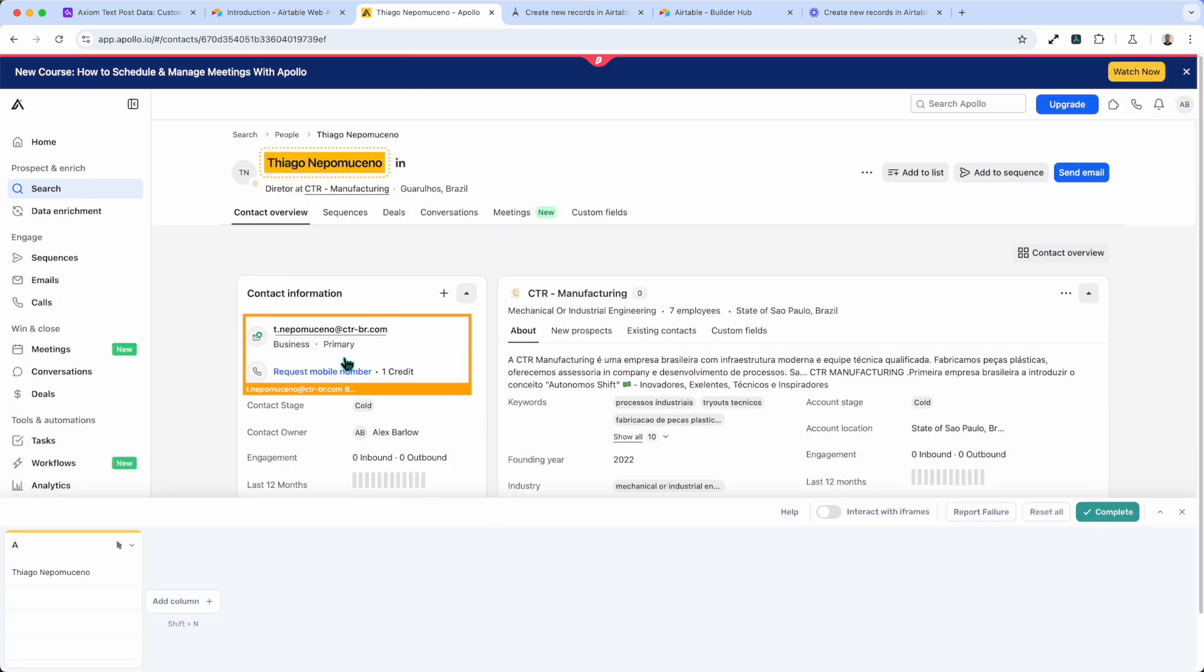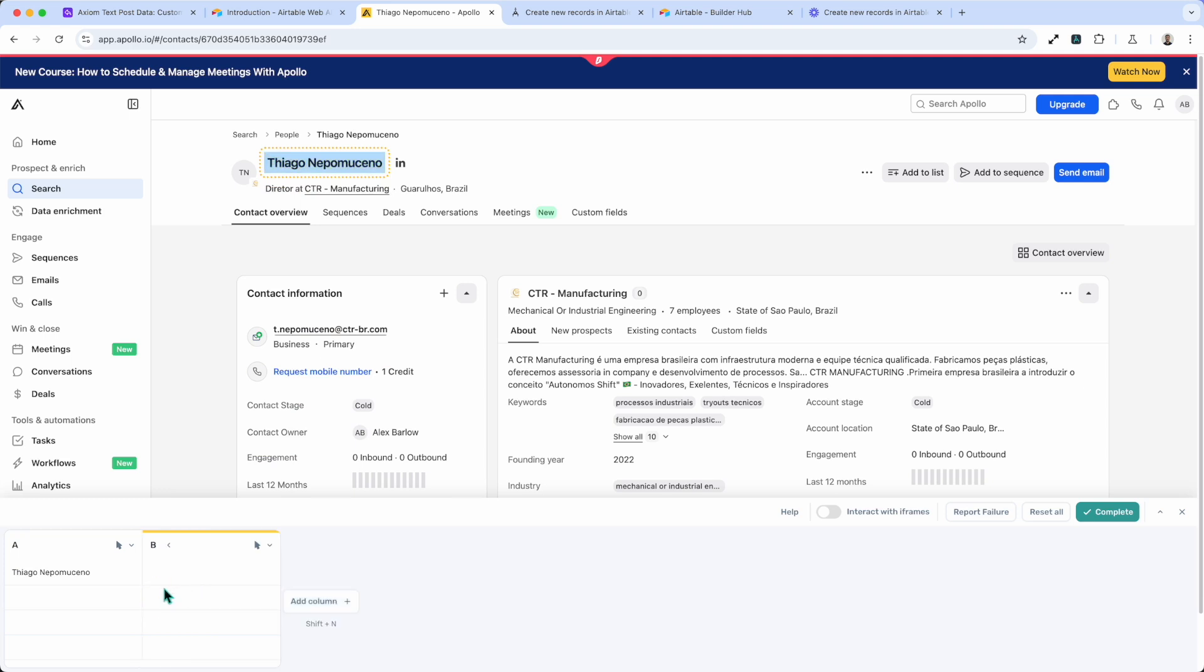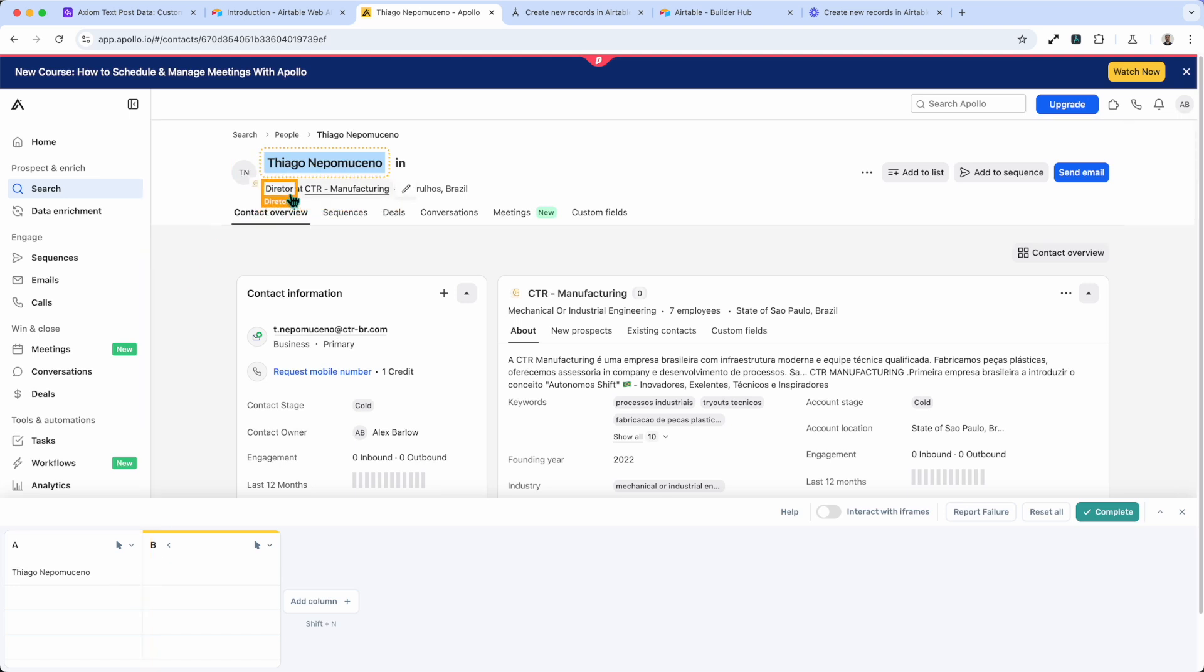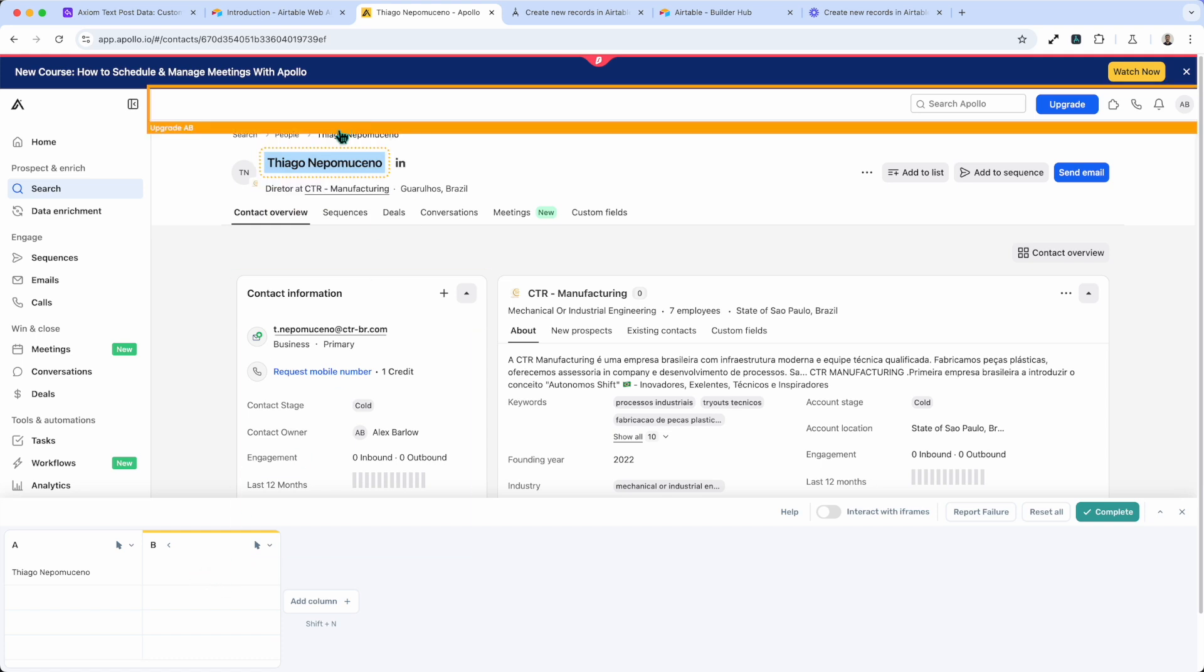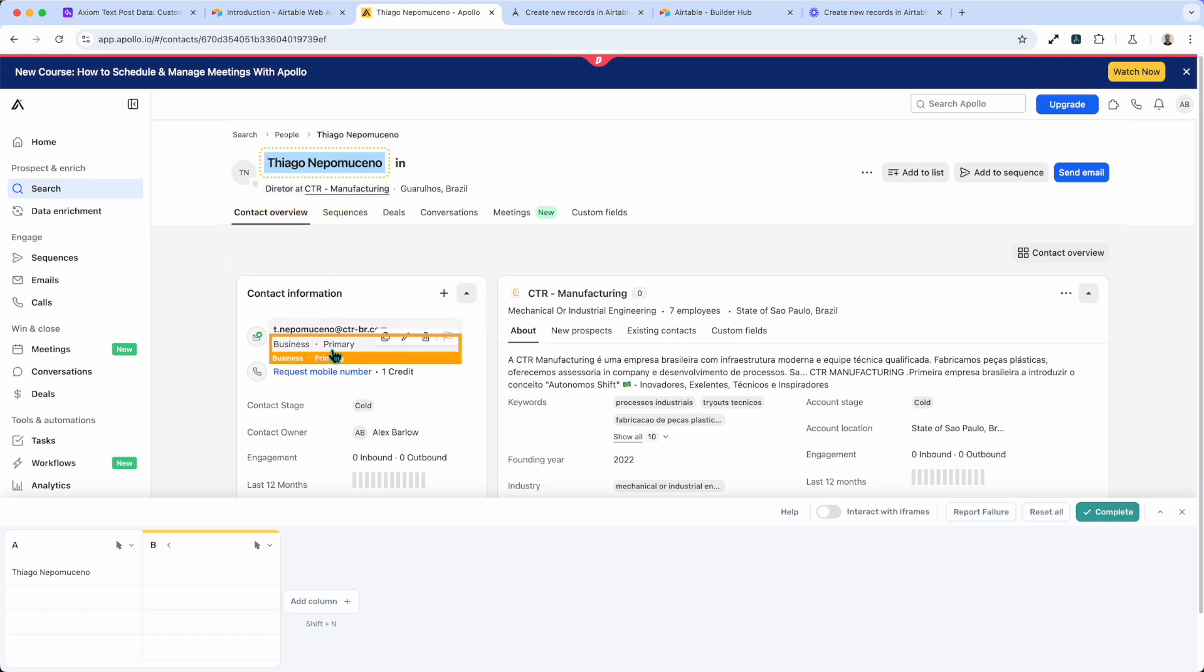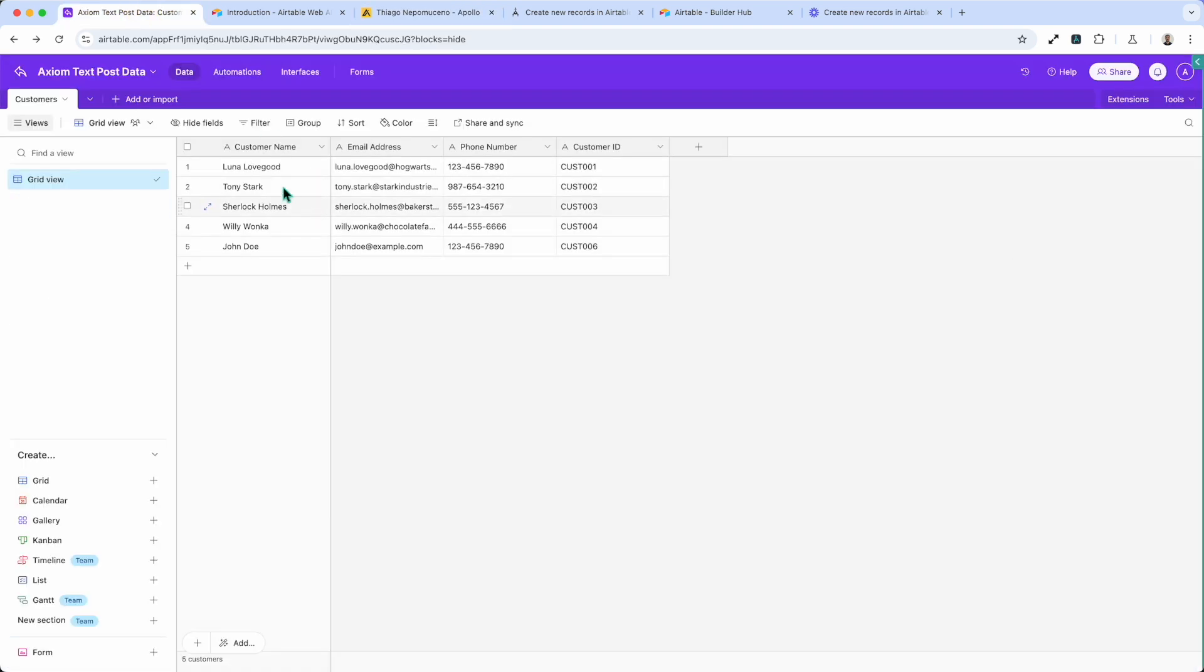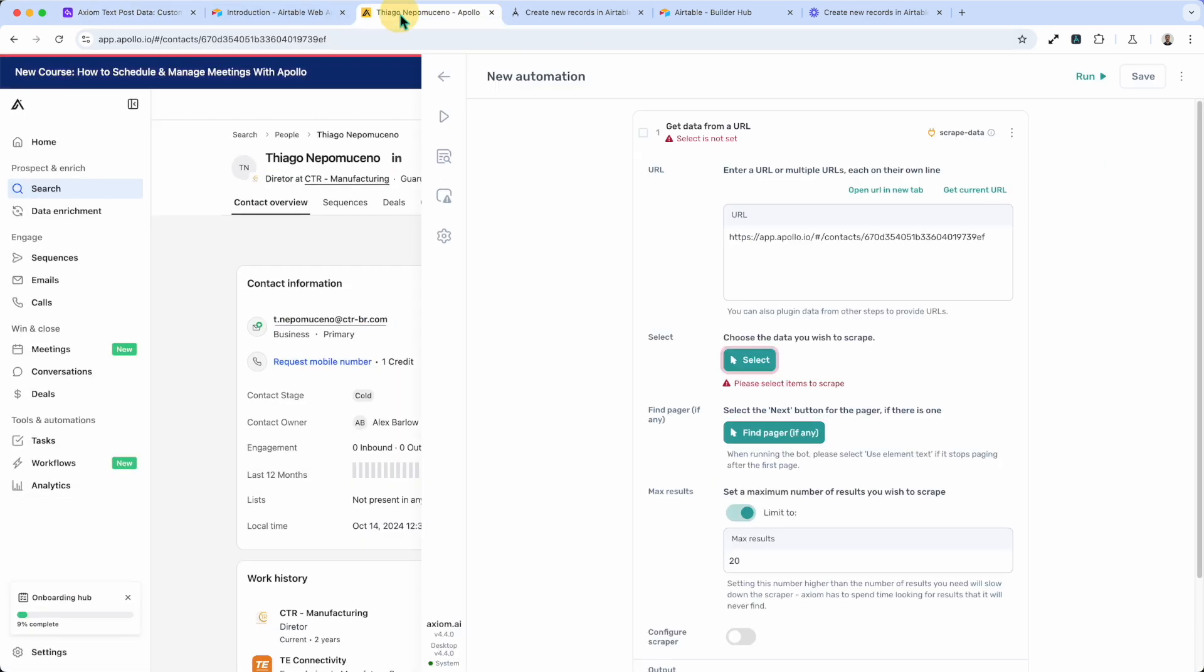I'm going to select the data. I'm going to do name. Now remember that Axiom, all its data is in a 2D array. And we've got columns in our Airtable, so we're going to try and match those columns up a little bit. We'll make sure the data is synced. Basically we've got the columns name, email address, phone number, etc. So we can see what we can get from this page.